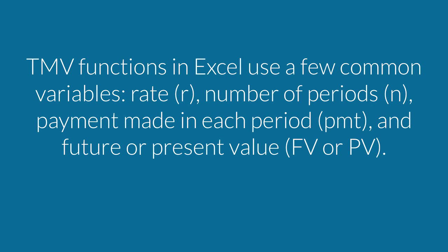Excel has a series of financial tools that will help cut down the time it requires to do these time value of money calculations. We're trying to figure out how much $1,000 today is worth in one, two, three years' time, so in the future.